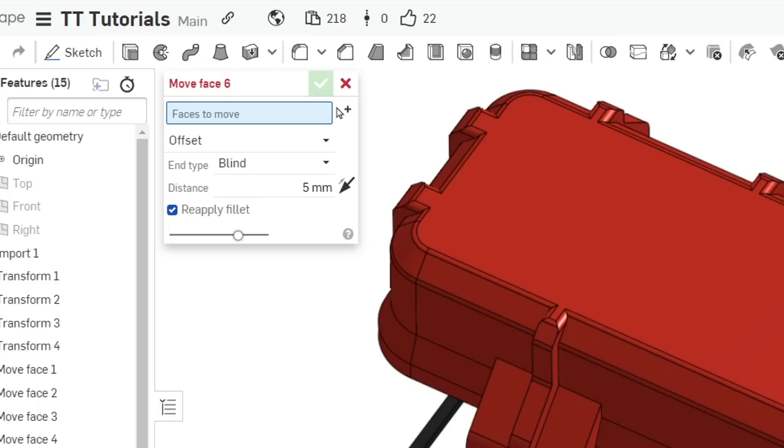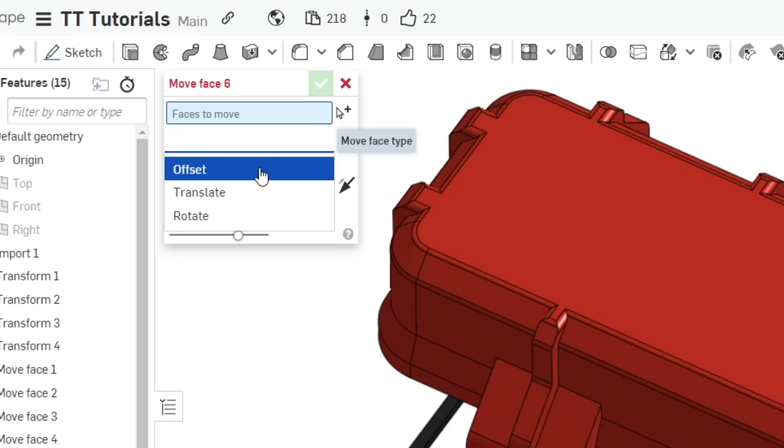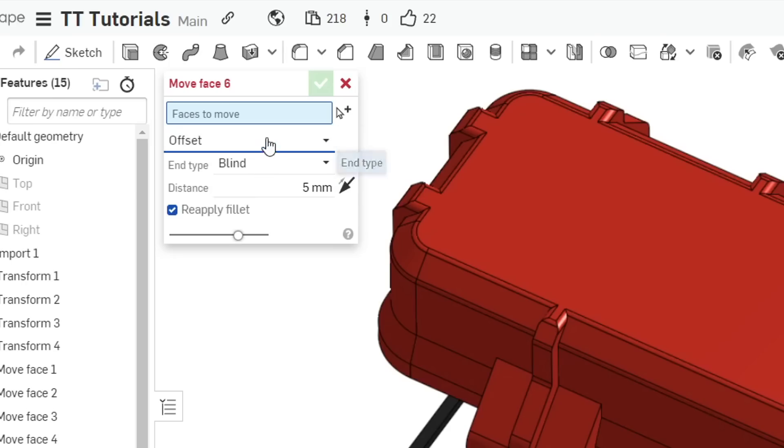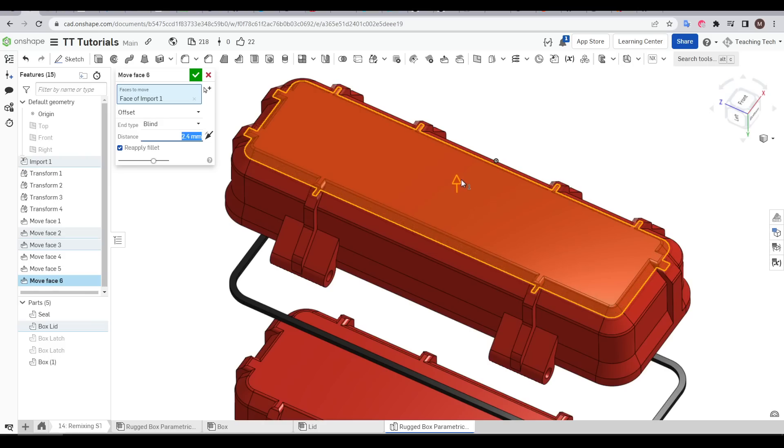So far as we've been moving faces we've been using translate instead of offset but you might be wondering what offset does. Let's select just this bottom face. You can see that we can extend the surface but unlike before it's acknowledging the surrounding geometry and maintaining it.